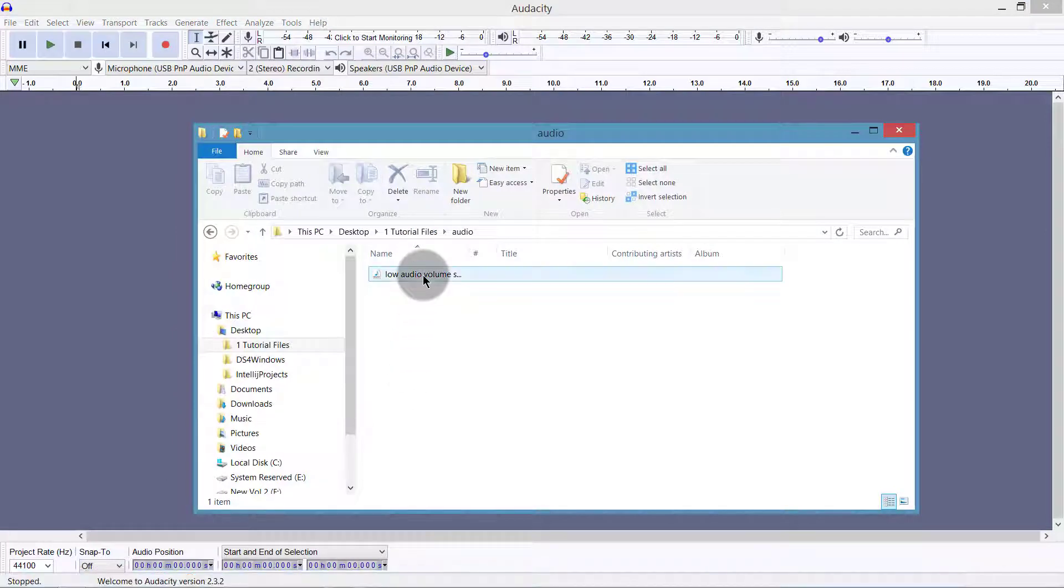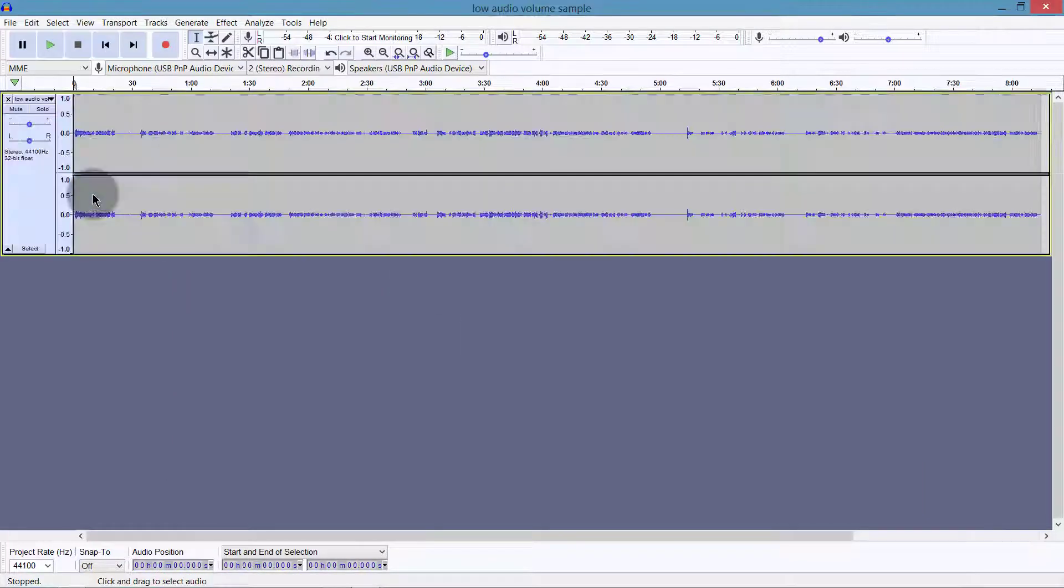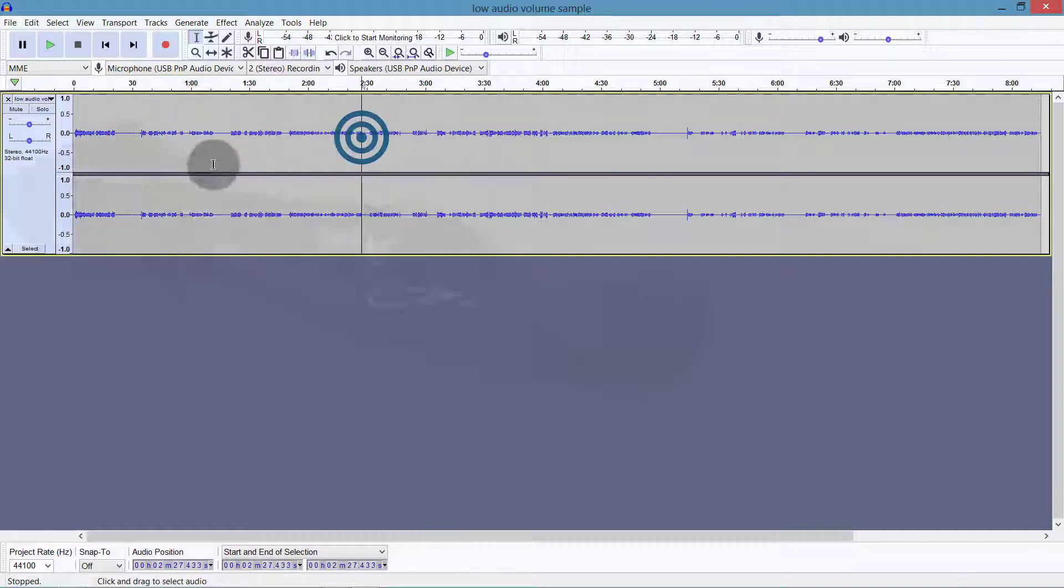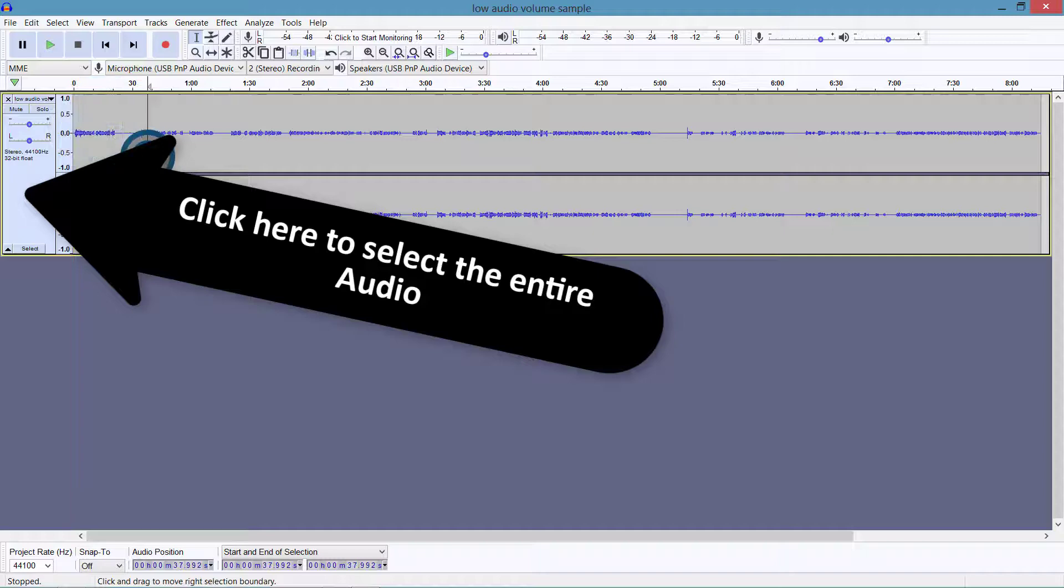Let's drag in our audio. And if I drag in this audio, you can see the audio quality is pretty low. The volume of the audio is very low. So we're going to try and raise this volume using Audacity.